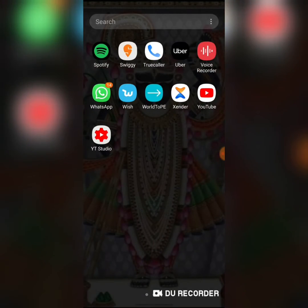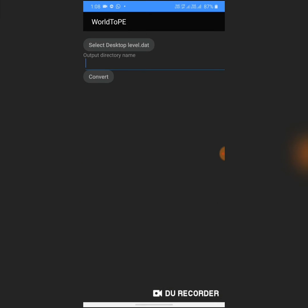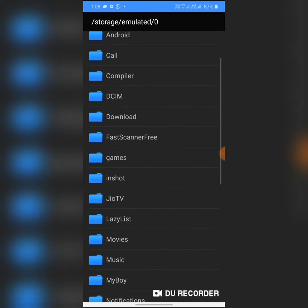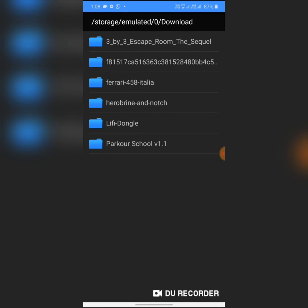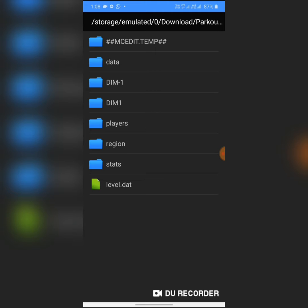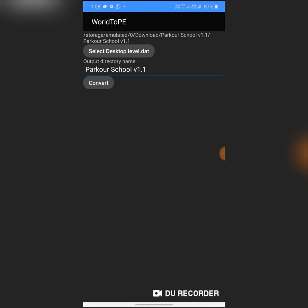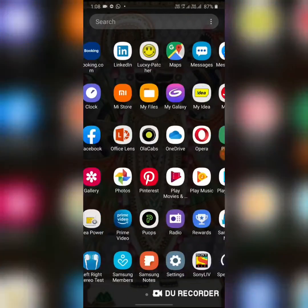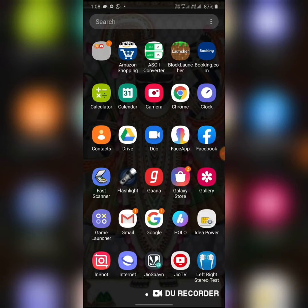Your ZIP file should be extracted. Click on Convert — but before that, select the Desktop. Go to Downloads, find your file name, then select the level.dat file. Click here, then click on Convert. It will show conversion completed — it may take a little time.